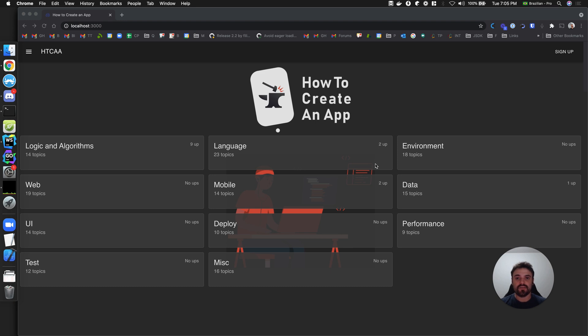Today we are going to see how one single app can receive a request from multiple domains. So let's do it.